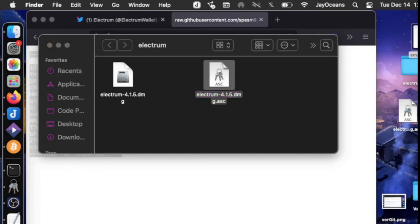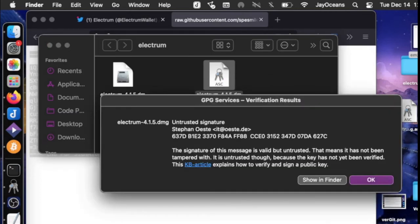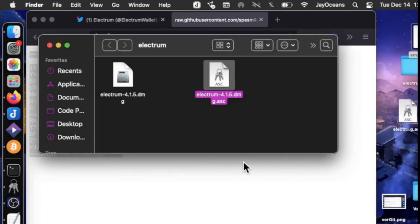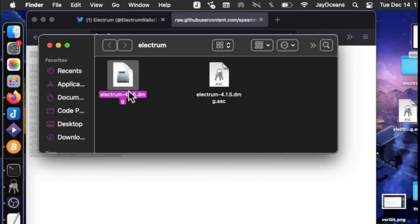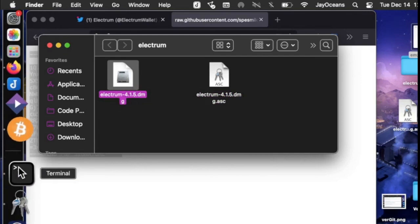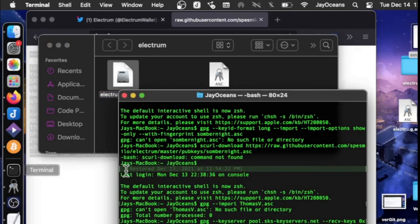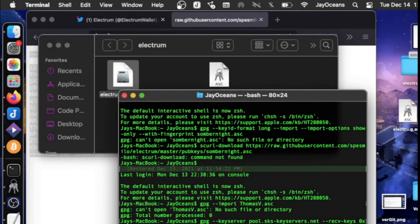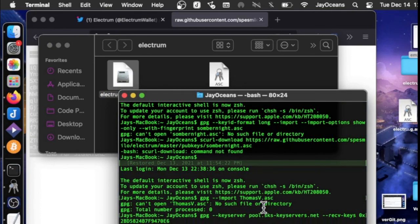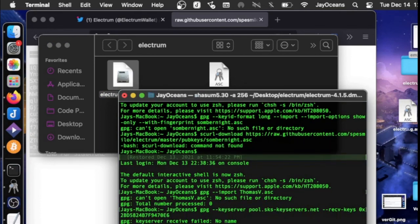So then we click on it, verify the file, and we get the trusted signature. So that is good. The one thing Electrum doesn't offer is a checksum of the executable file, the DMG. But we can do that ourselves with the shasum -a 256 command and dragging in the DMG file.